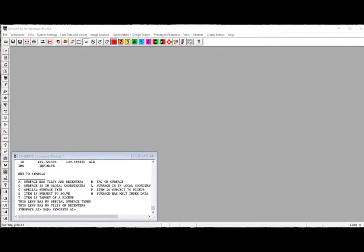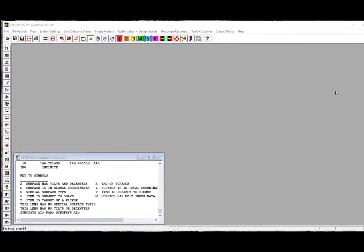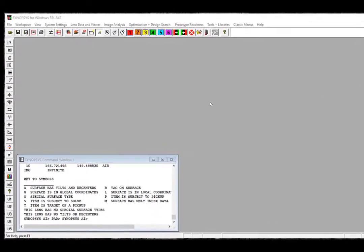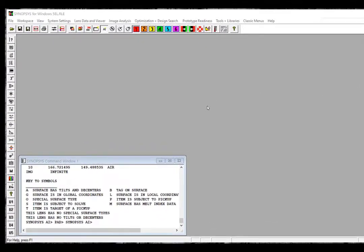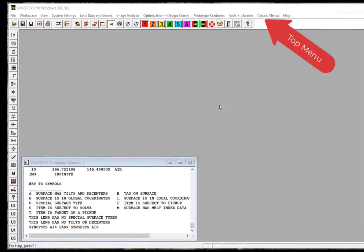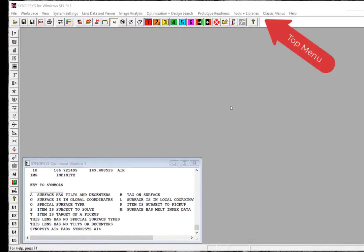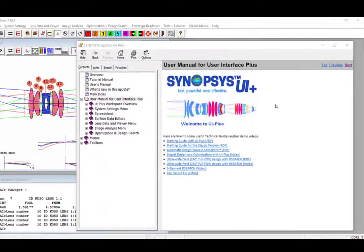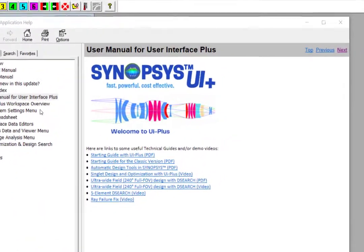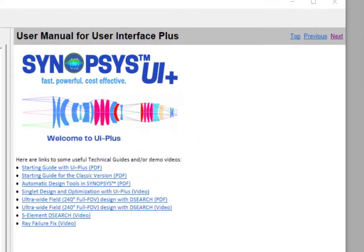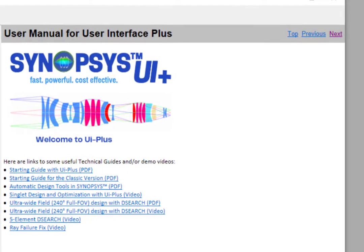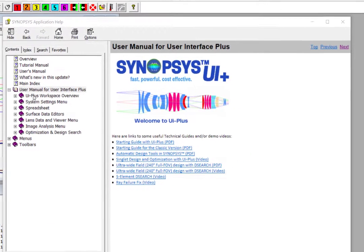What you are seeing here is the workspace for the Synopsys UI Plus Edition. It looks very similar to the Classic Edition, but the main difference is that we reorganized the top menu, added a new spreadsheet, and implemented a new section in the user manual for the new GUI features we add to this edition. At this first page of the UI Plus User Manual, you can also find some useful links to illustration videos and technical guides on our website.